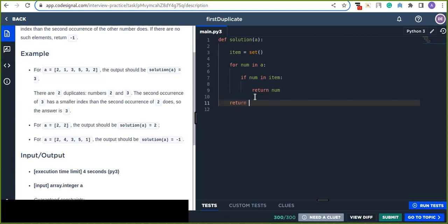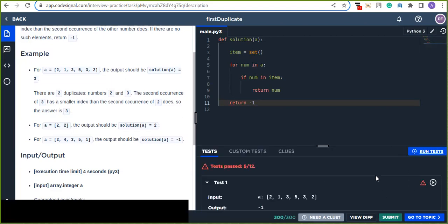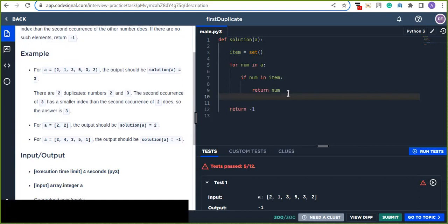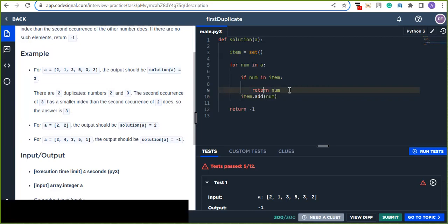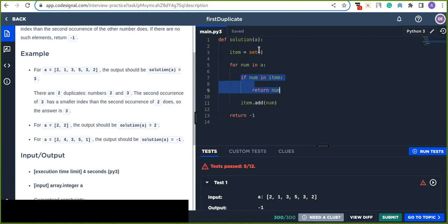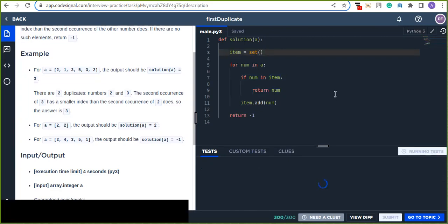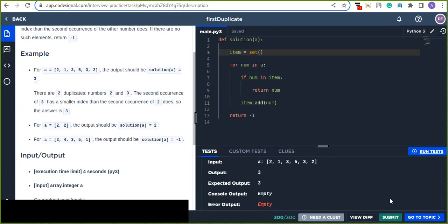If there is no duplicate in the given array, return minus one. Let's test our code — click run test. We need to make sure we call item dot add with num to add each number into the set when it's not already found. Let's check back our solution — that's correct — and click submit to confirm.